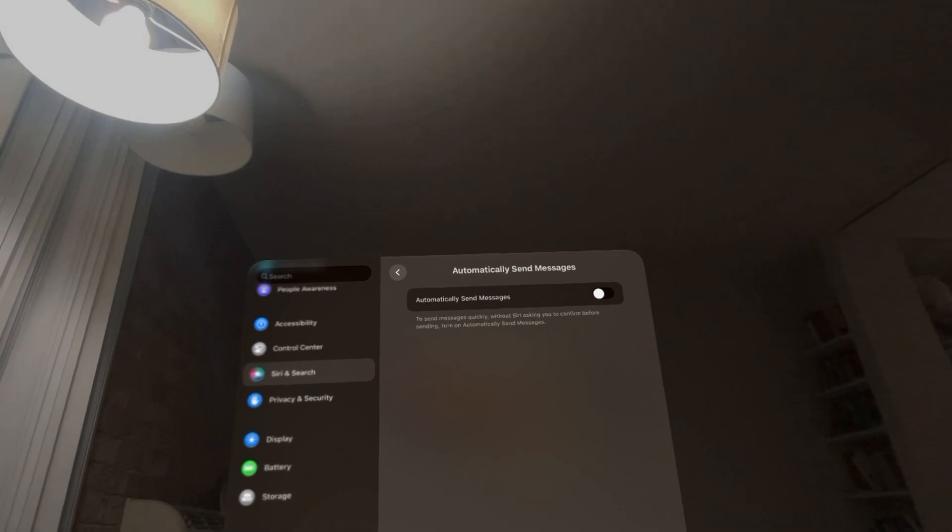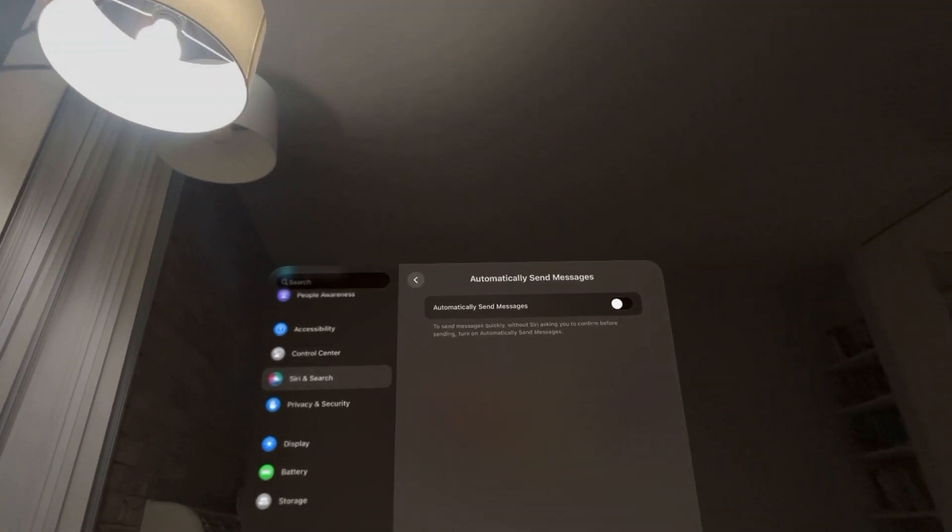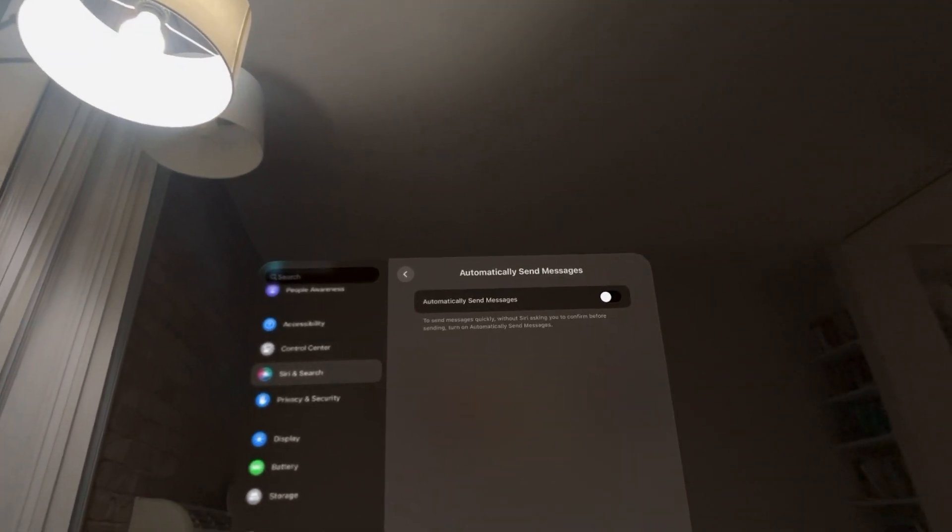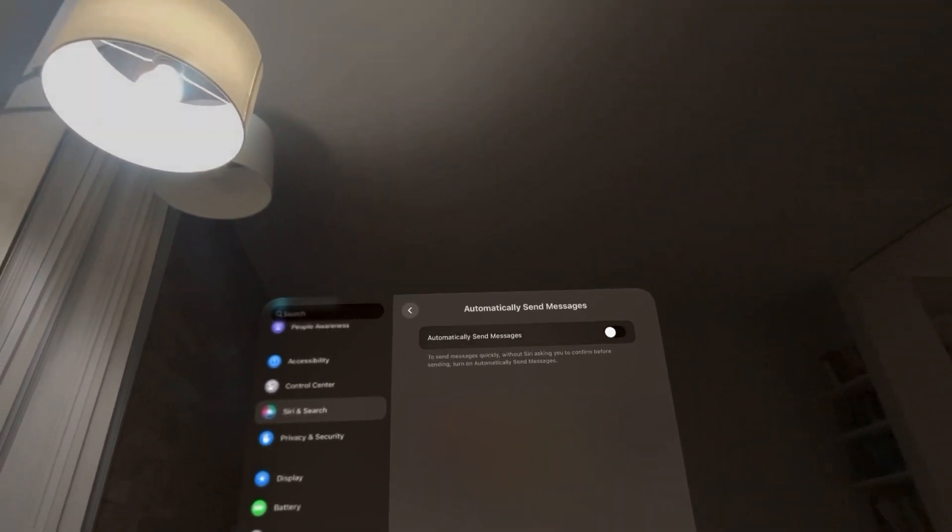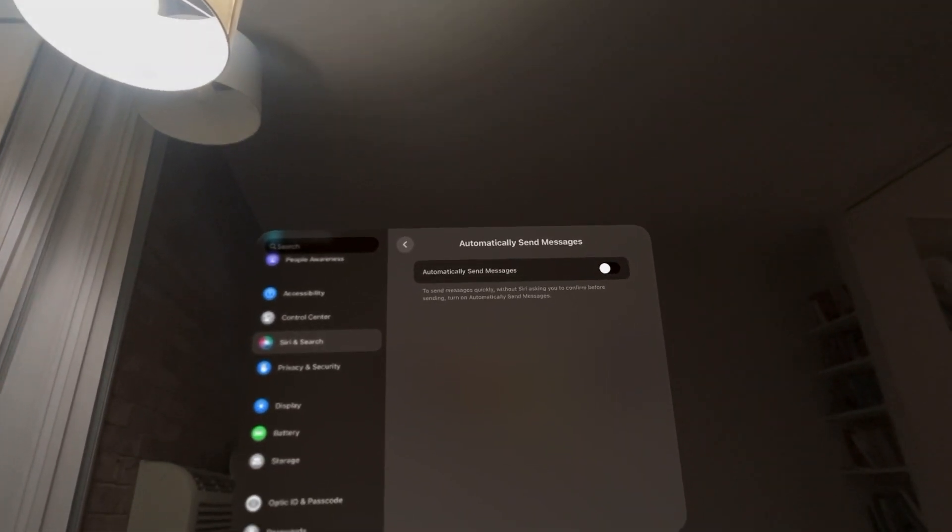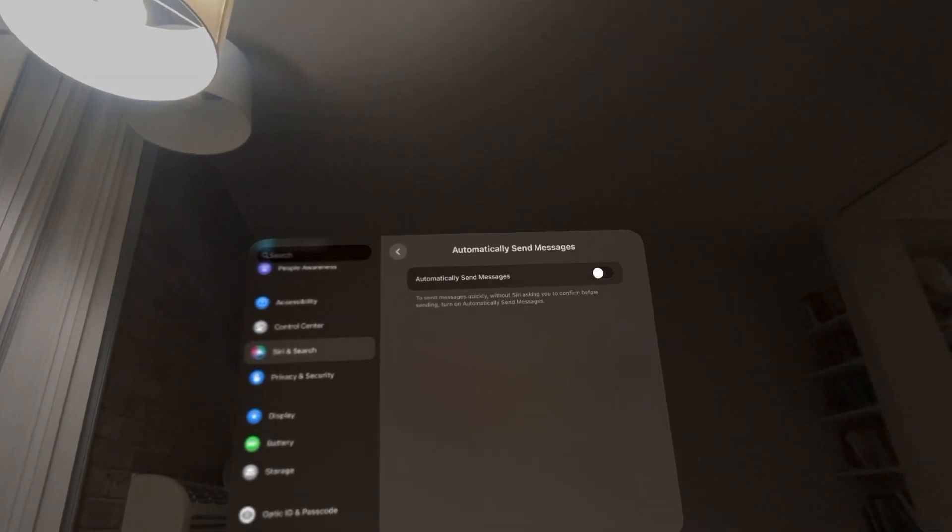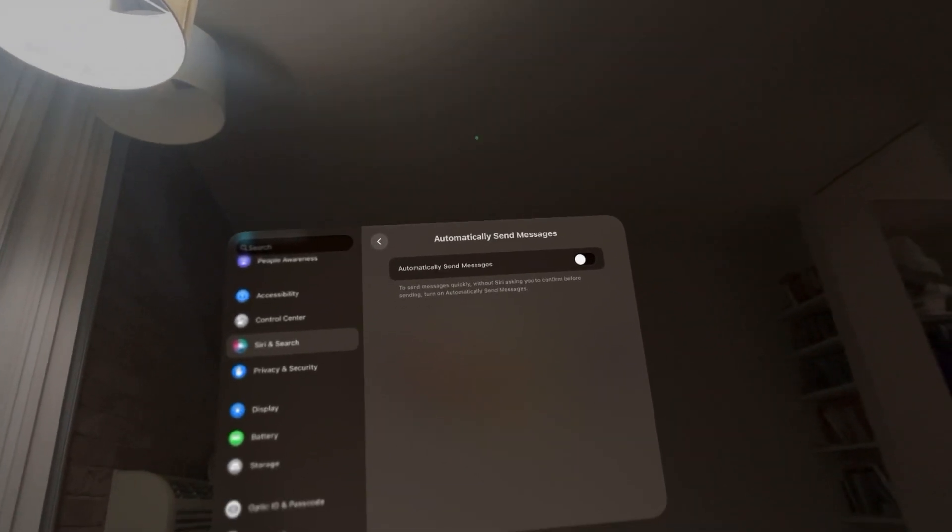So if you have this on, Siri won't confirm with you, it'll automatically send a message when you tell it to, or if you turn it off it will have you confirm it.